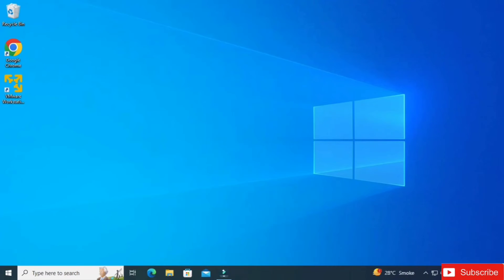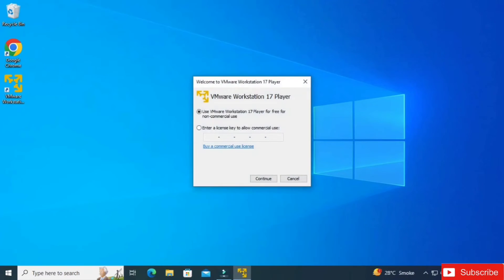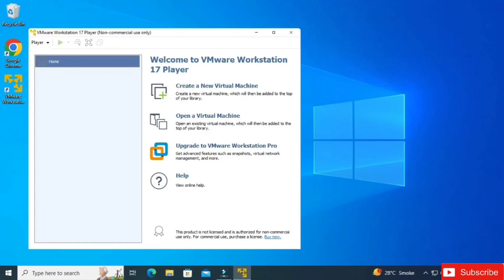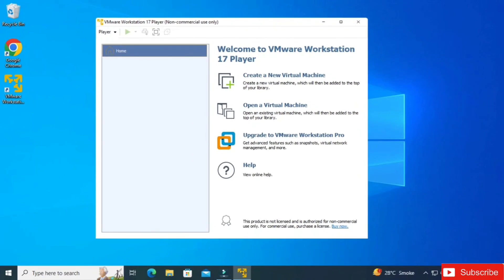After restarting, search for VMware Workstation — just type 'vmware' in the search box. It's asking for a license key. I'm not going to enter a license key; I'll select the first option for free use and click the Finish button.